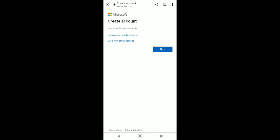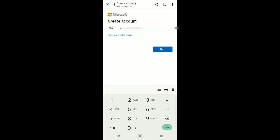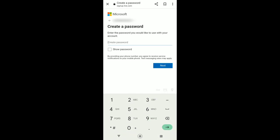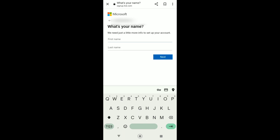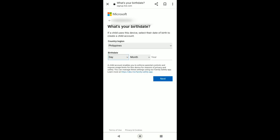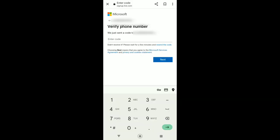You can now start creating your account. You can choose to enter your Gmail address or you can also use your phone number. Next, create your password. After that, enter your first name and then your last name. Now select your birthday. Now we need to verify your phone number.